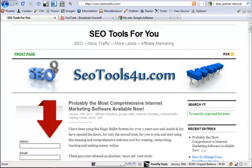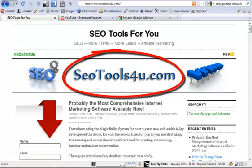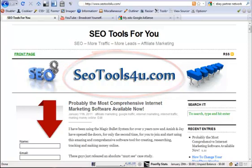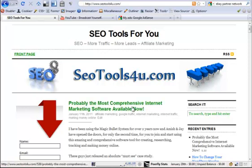Hello, this is Loren Lehan once again from SEOtools4u.com and in this video tutorial I will be showing you how to insert advertisement into the single post of the blog posting.